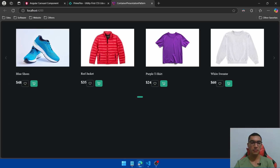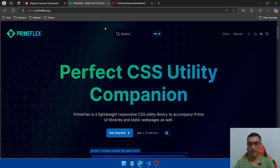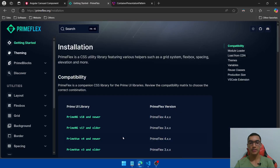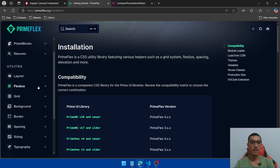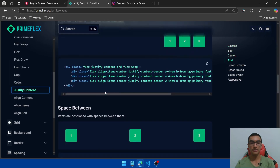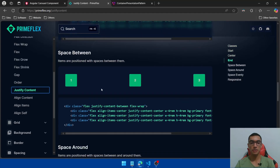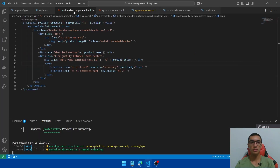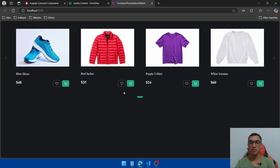Let's do a quick fix on the CSS styles for the price and the buttons. Go to the PrimeFlex documentation, go to Get Started, and search for flex layout justify-content. Scroll down and use the space-between class. Copy these classes, go back to Visual Studio, go to the HTML and replace the existing classes. Save it and it looks much better.